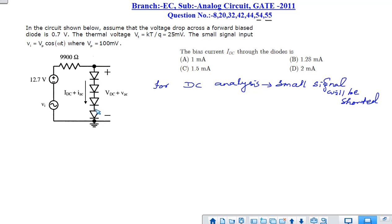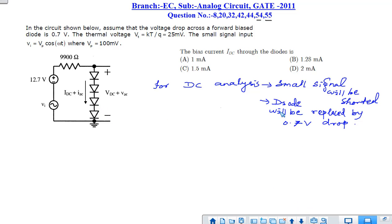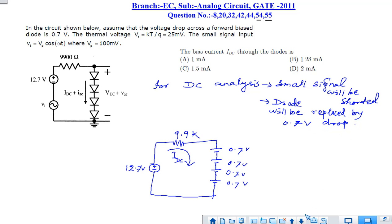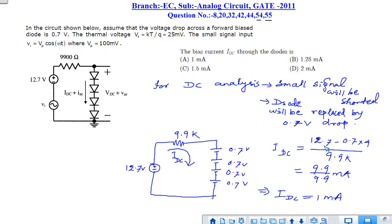Each diode is replaced by a 0.7 V battery during DC analysis. The IDC current equals 12.7 minus 2.8 divided by 9.9 kΩ, which is 12.7 minus (0.7 times 4) divided by 9.9 kΩ. We get IDC equal to 1 milliampere. Among the options, option A is the correct answer.